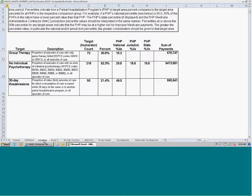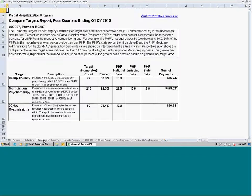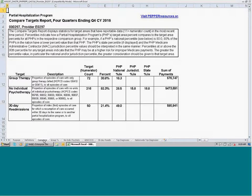The next worksheet is called the Compare Target Report, and this report summarizes the most recent calendar year of statistics for your PHP. I like to refer to this report as the heart of the PEPPER — it is the only place within the PEPPER where you can see your statistics for all the target areas on one report. It does represent only the most recent calendar year, but using this report you can see everything all on one page.